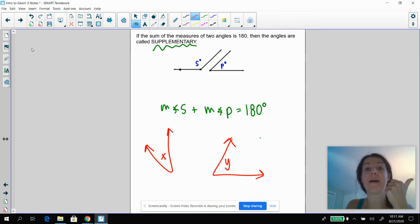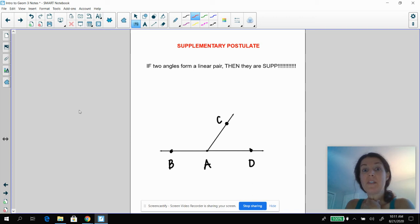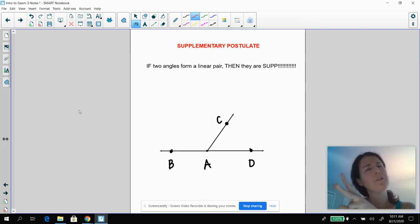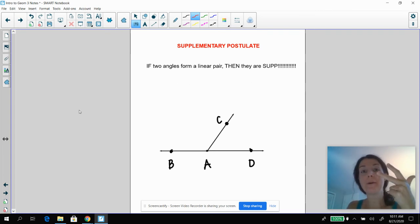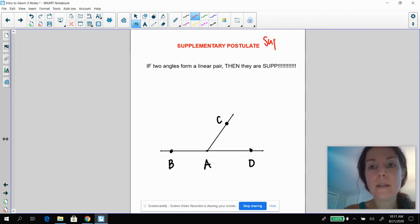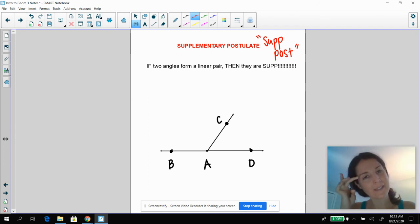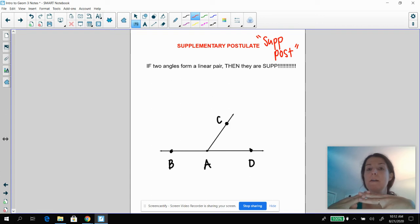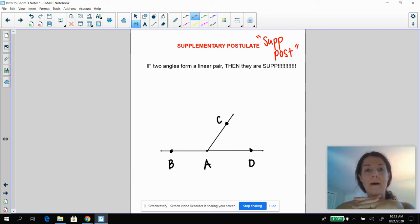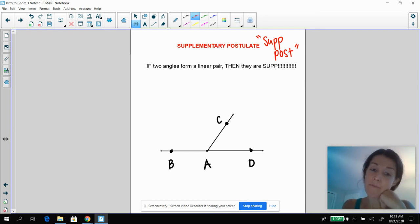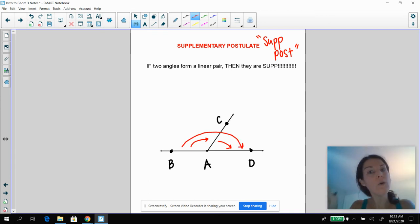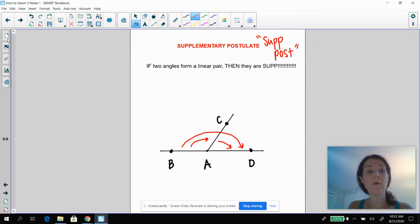So we've got the angle addition postulate, linear pair, and supplementary. This is our third official postulate — we have the segment addition postulate, the angle addition postulate, and now what we call the Sup Post. If I know that I have a linear pair, then I know they are supplementary to each other. That's the Sup Post: two angles form a linear pair, they're supplementary. That whole angle is 180 degrees — that is a straight angle. So the Sup Post tells us if I know I have a linear pair, then I know they're supplementary.